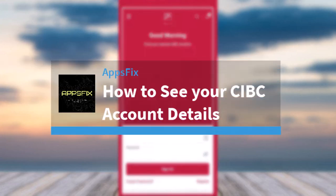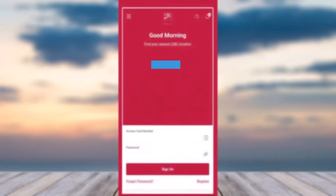How to see your CIBC account details. Hey everyone, welcome back to another tutorial video. In today's video, I'll show you how you can see or view your CIBC account details.